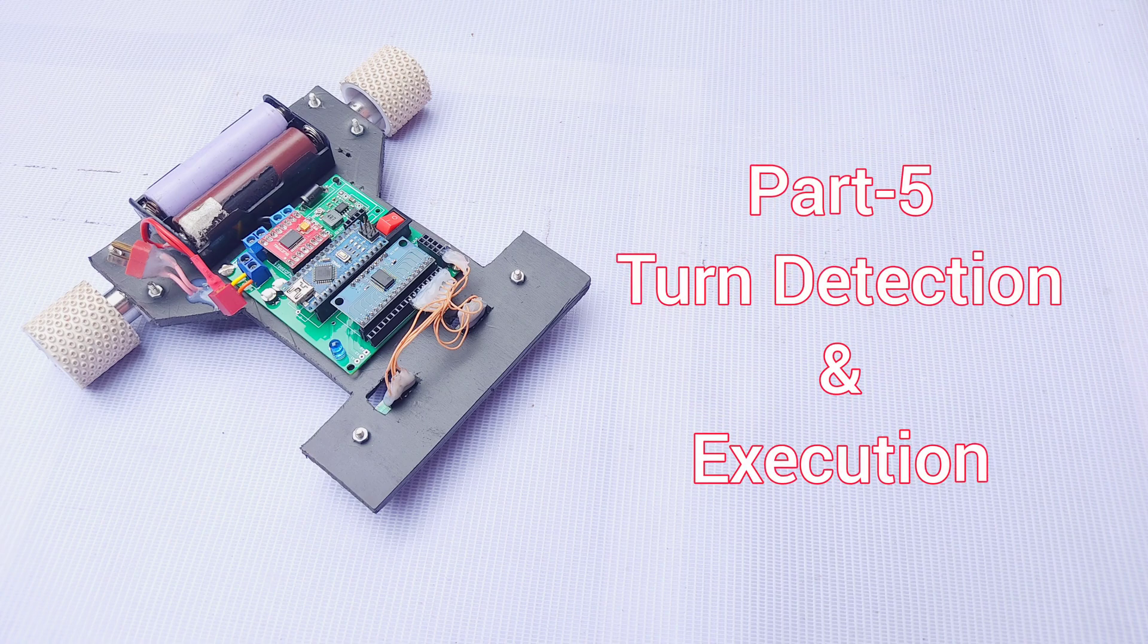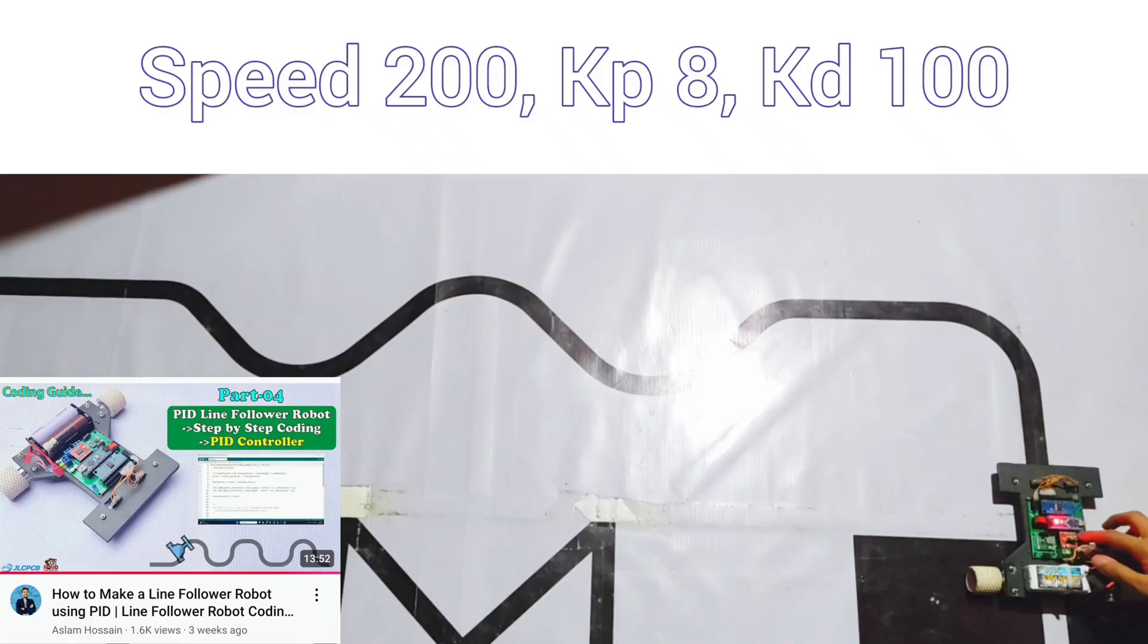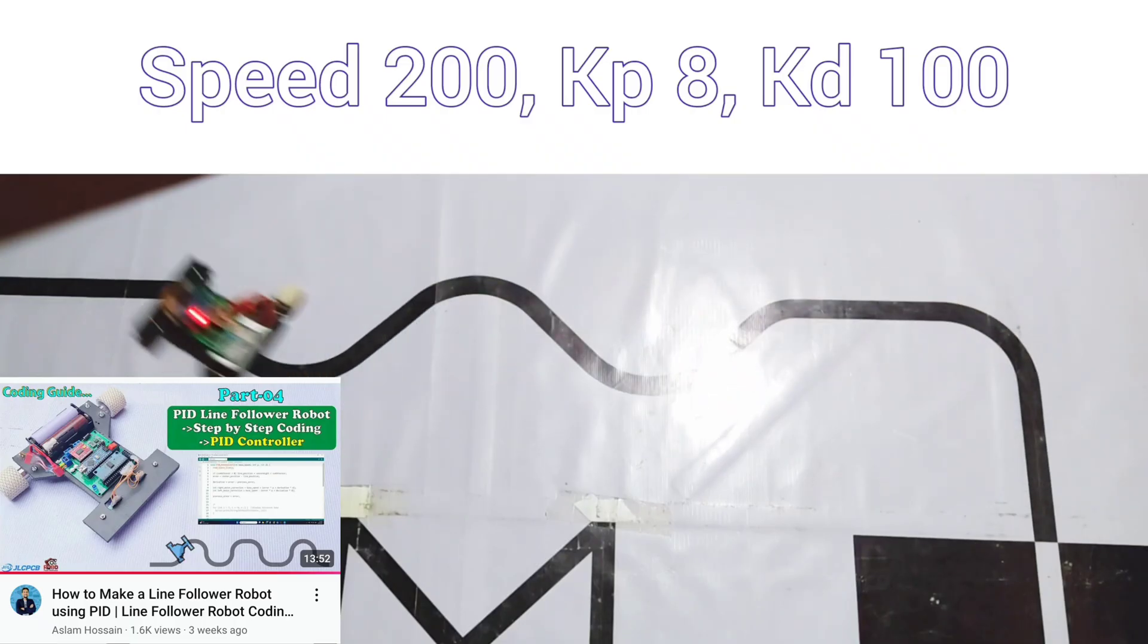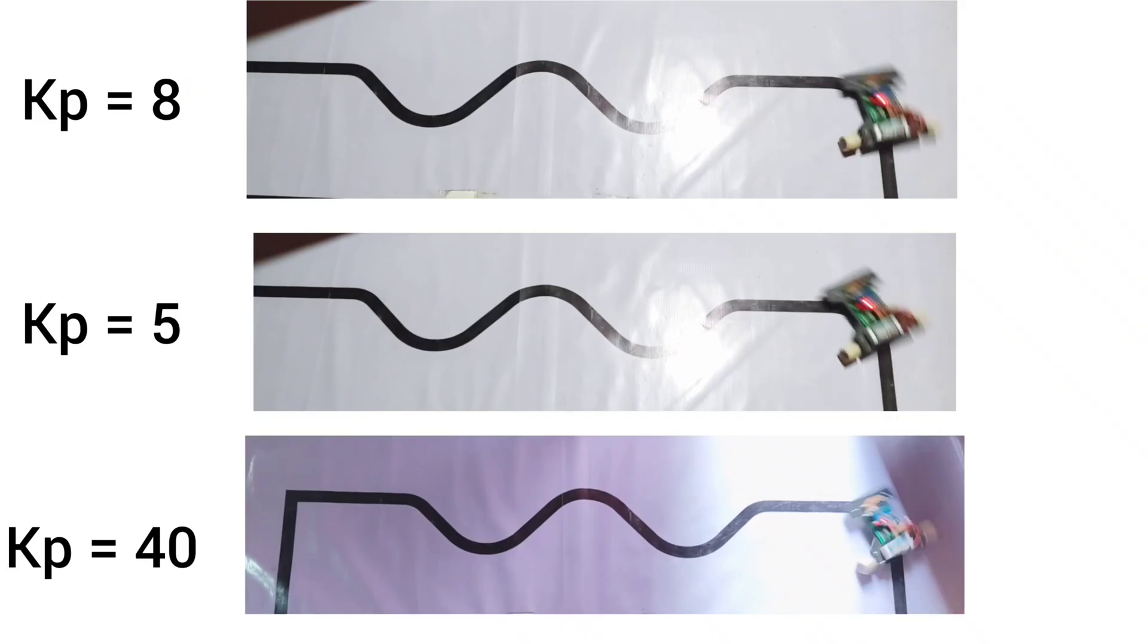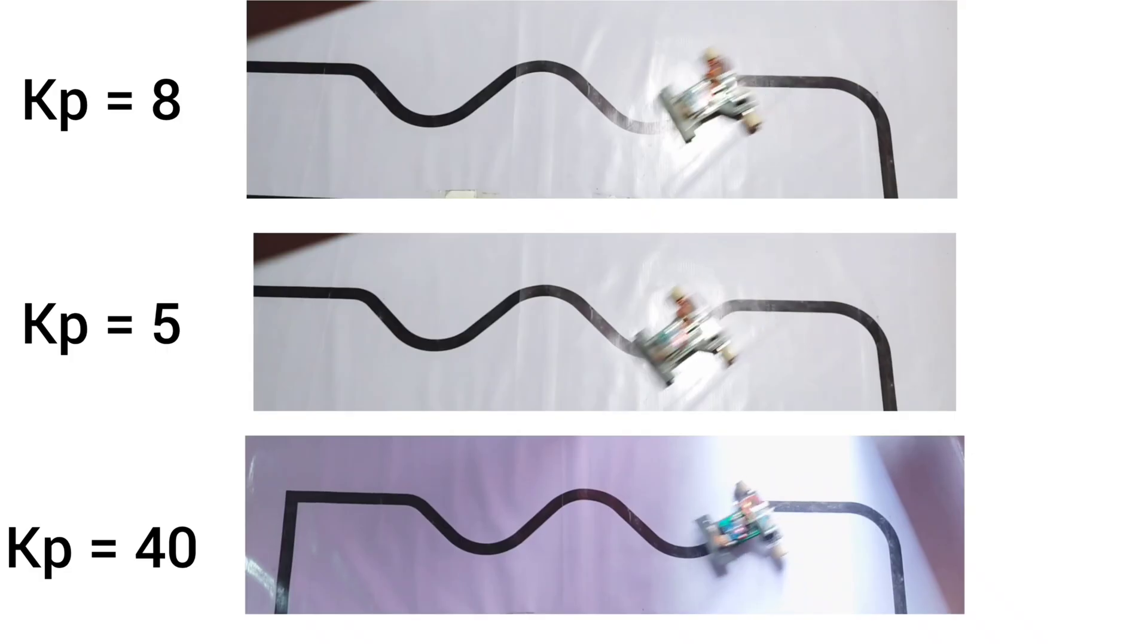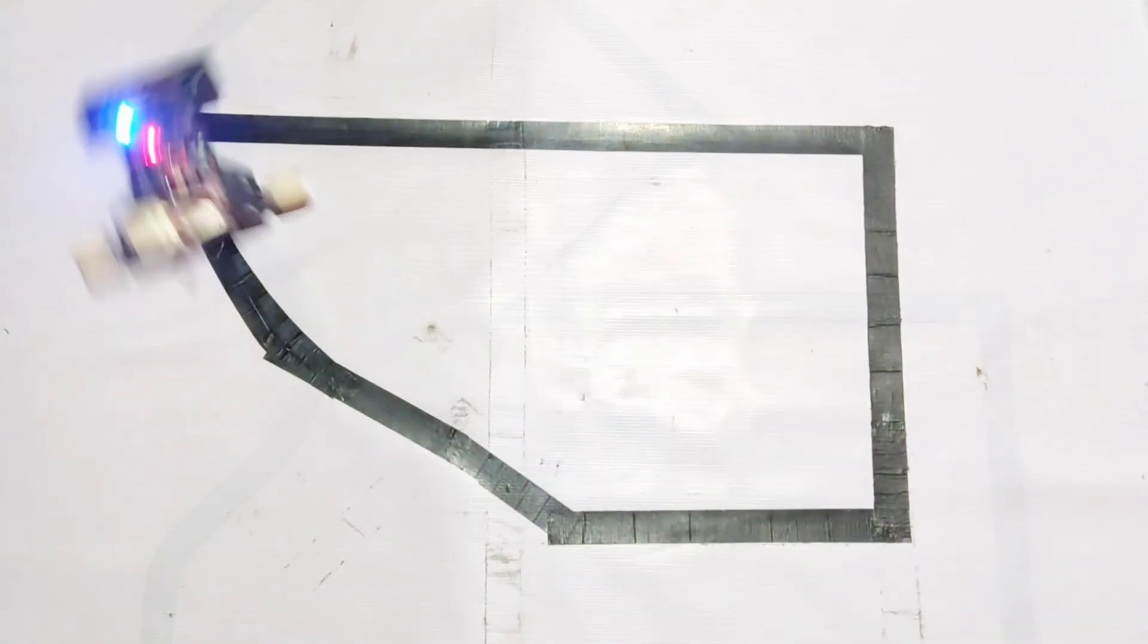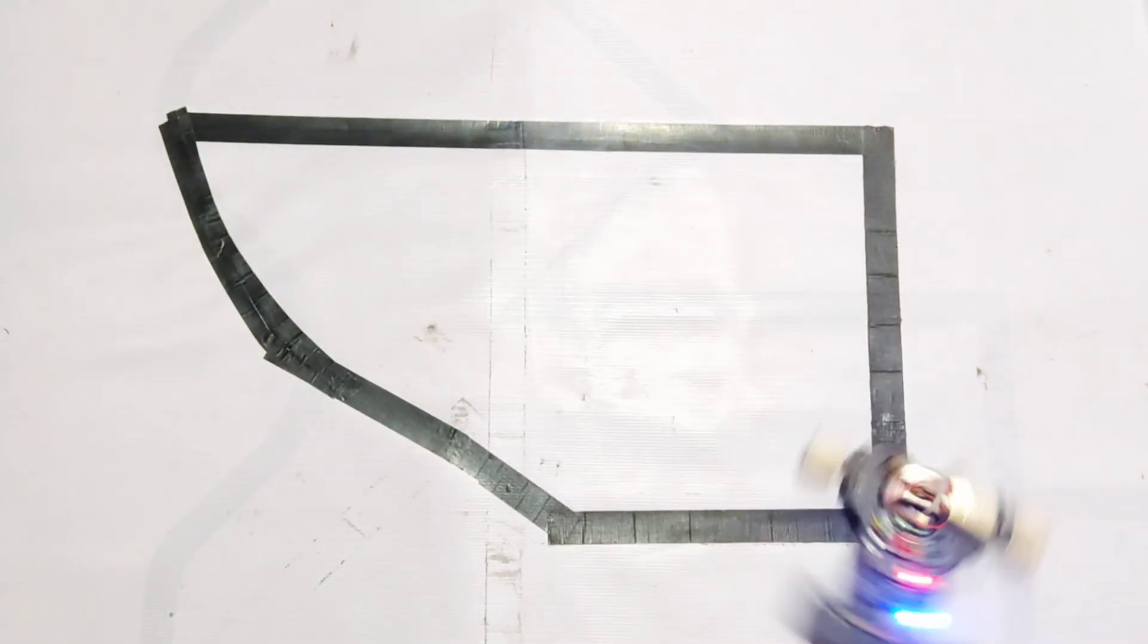Hello everyone. Welcome to part 5 of my line following robot making series. In the previous episode, I demonstrated how to implement a PID controller and how to tune it so the robot can follow a straight line smoothly. In this video, I will show you how to detect sharp turns, such as 90, 60, or 30 degree angles, and how to execute and handle these types of turns effectively.